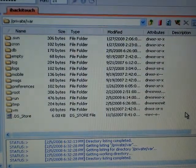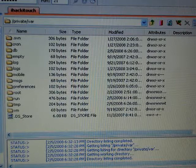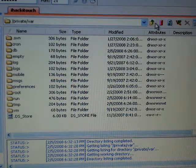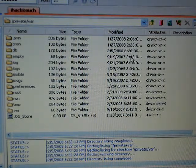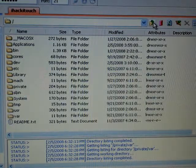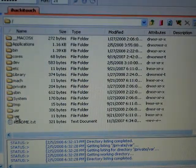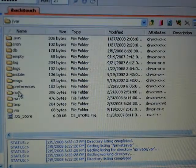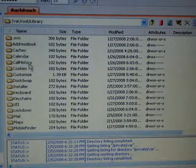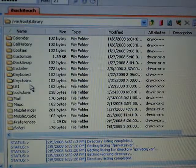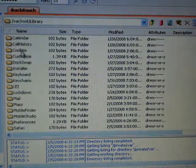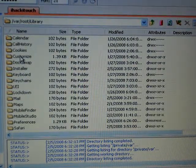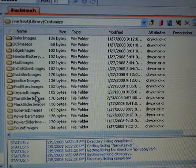I'll show you how to use Cute FTP. You're going to want to go to var/root/library, scroll down to Customize, and then go to mask slider images.